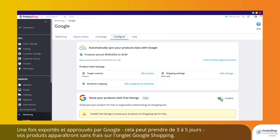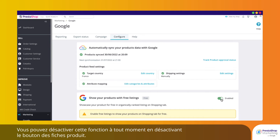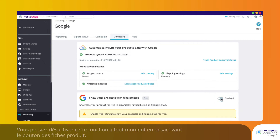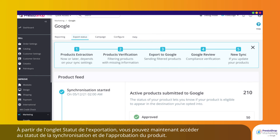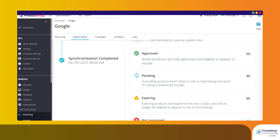Once exported and approved by Google — this may take 3 to 5 days — your products will appear on the Google Shopping tab for free. You can disable this feature anytime by disabling the Free Listings button. From the Export Status tab, you can now access your synchronization and product approval status.